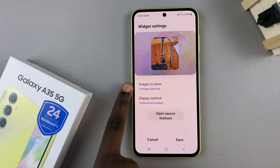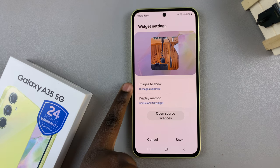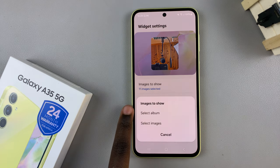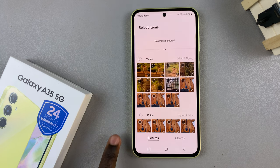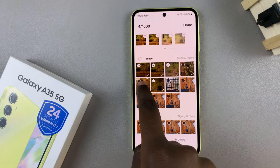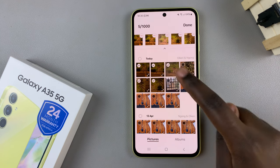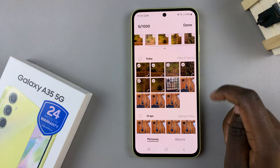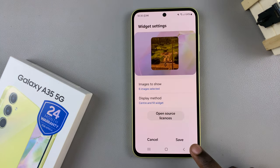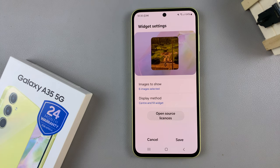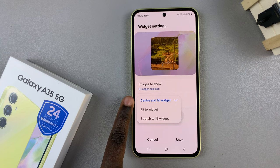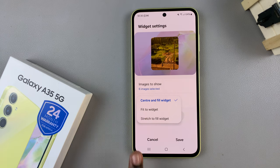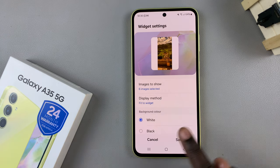From Settings, you should see the option Images to Show. Tap on it and choose again between Album and Images, then tap on the images you wish to be displayed and select Done. Next, you can choose the display method for the photos — currently it's set to Center and Fill Widget.